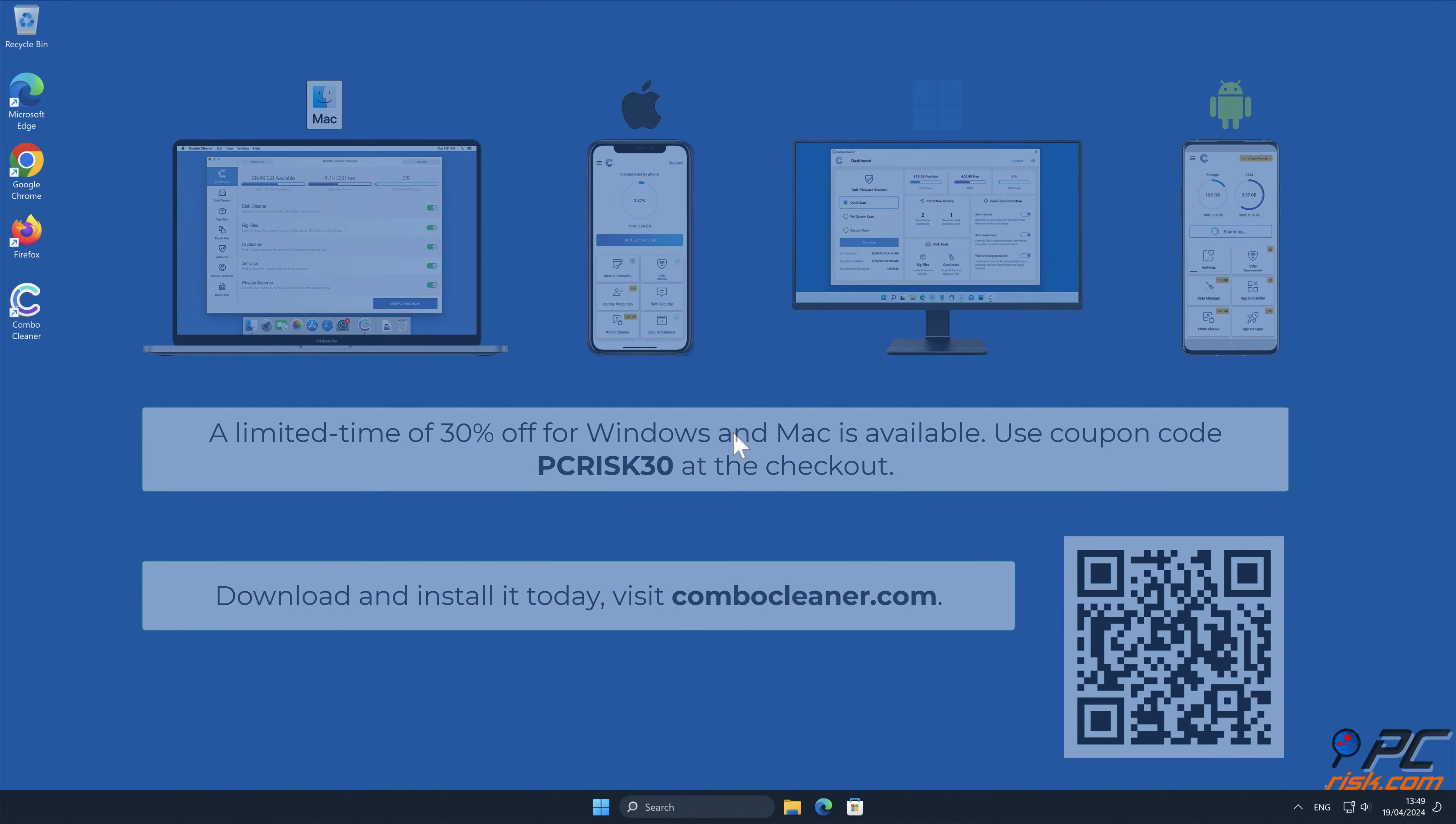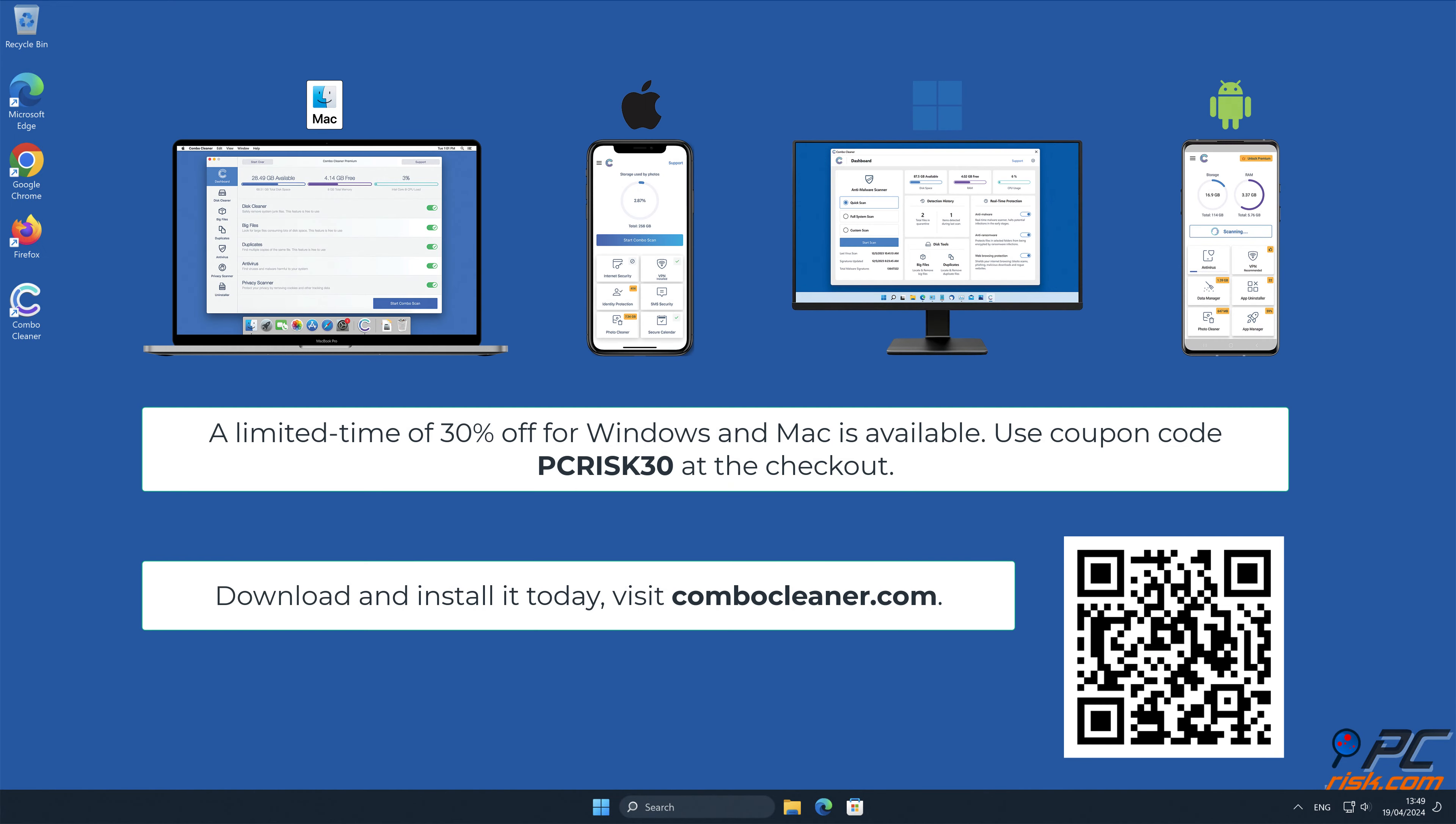Note that Combo Cleaner is available for Windows, Mac, Android, and iOS devices. To keep your device running smoothly, avoid malware infections, and free up disk space, we recommend using Combo Cleaner.